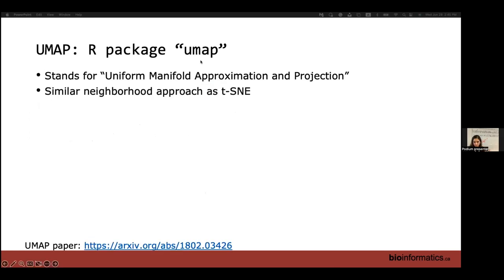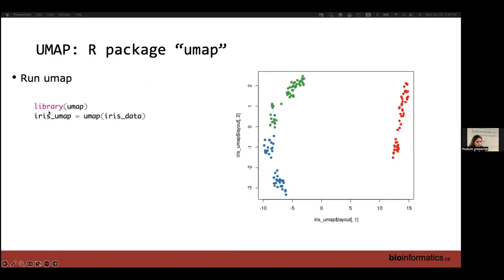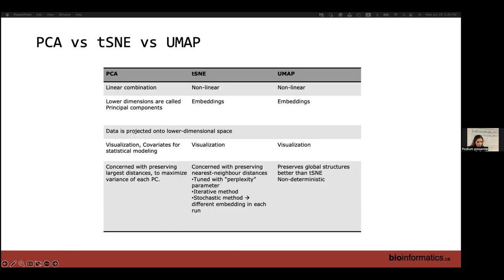Our final algorithm for dimensionality reduction, which is also non-linear, is UMAP — Uniform Manifold Approximation and Projection. Conceptually, it's very similar to T-SNE; it also uses the concept of neighborhoods. The package we use for that is called umap. When applied to the Iris dataset, this is how it would look. Now we're done with the slides and I'm just going to quickly go through the tutorial.